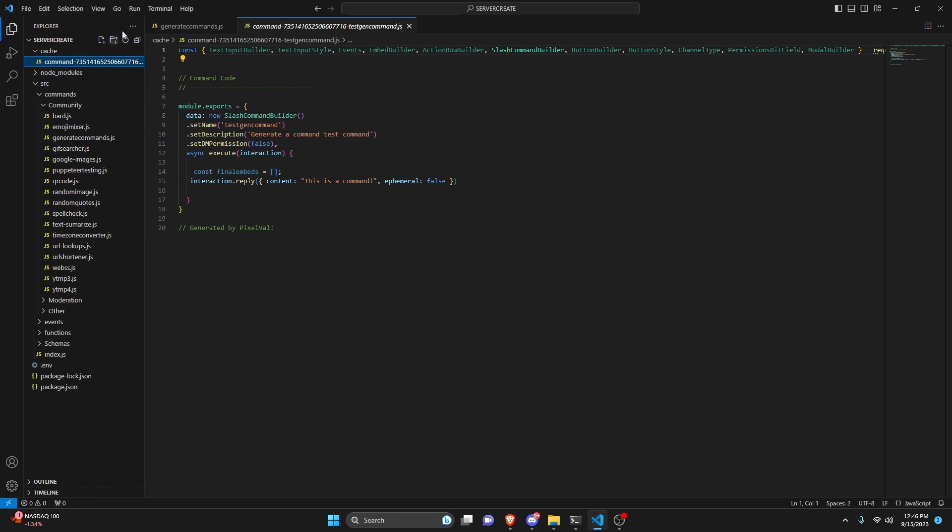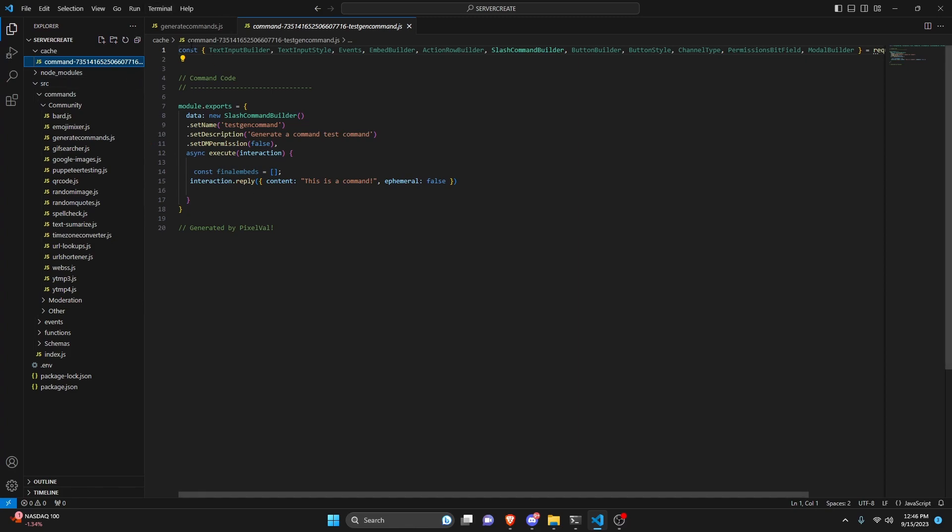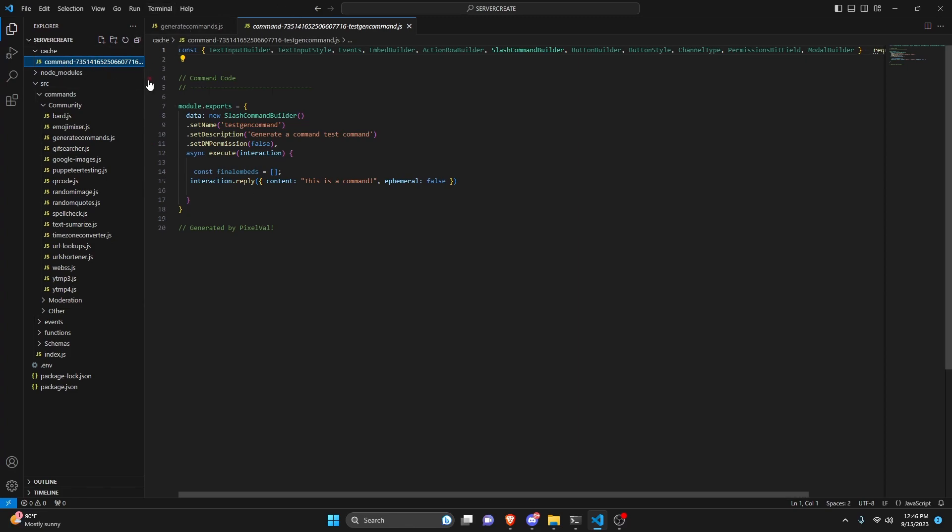This is just a cache folder so that we can actually send this as a file on discord. Now you could write a program to actually delete these after you send the message. But for me I'm just going to leave them because it's pretty cool to see how they all can come in here. And it's kind of like a log to see who uses the commands.